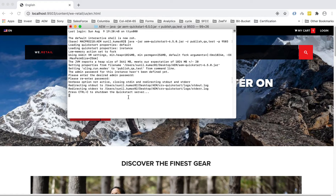You don't need to run this command every time you start your AEM instance. For this, we add these parameters to the start script — the file used to start and stop your instance. Let's stop it now.